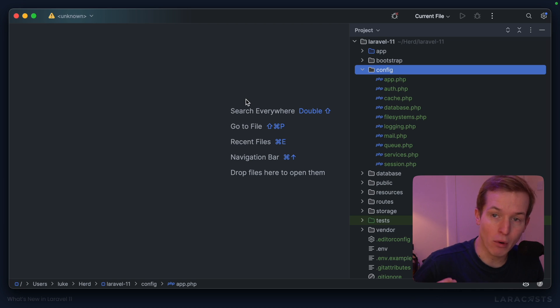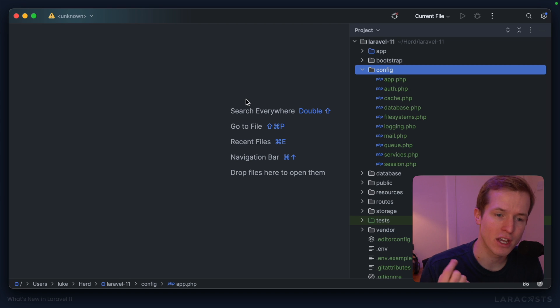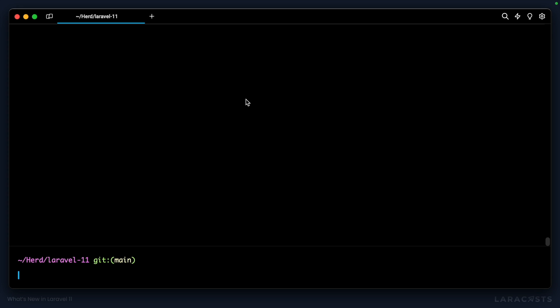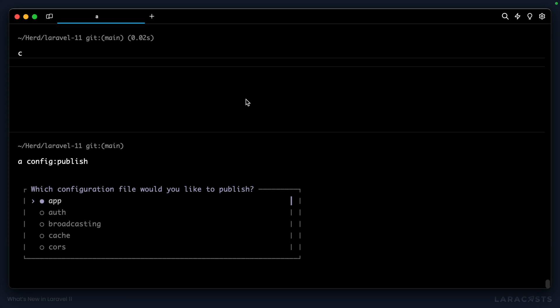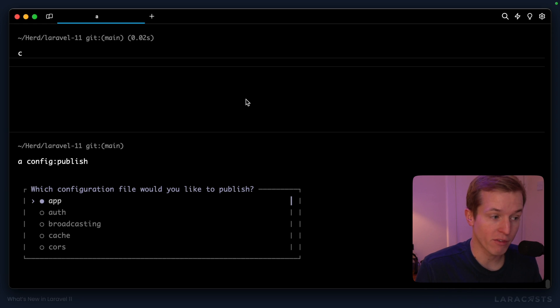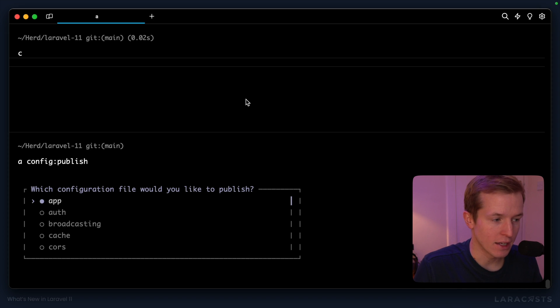And at any point, we can bring them back to make changes as and when required. Let me show you how. From the terminal, you can type php artisan config colon publish, which will show a list of all of the config files that are available to publish into your application.